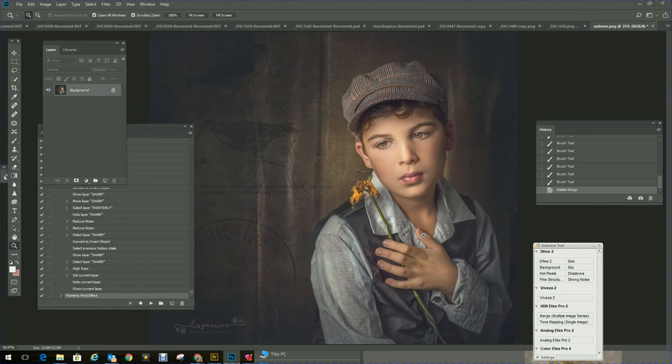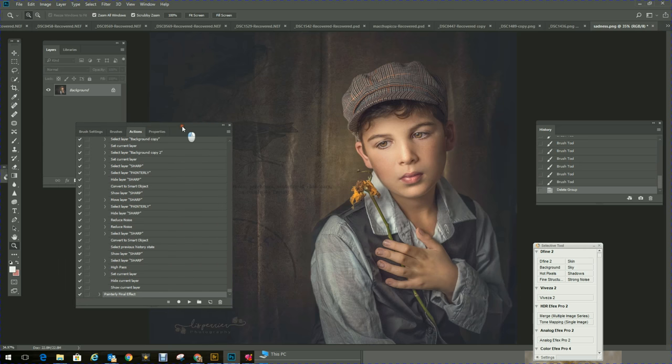Hi guys, how are you? Today I'm going to show you the action that I created. I call this action the painterly final effect.